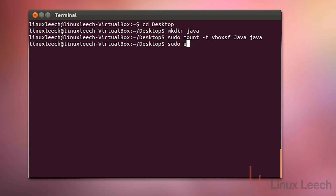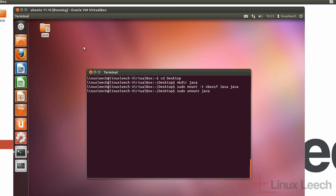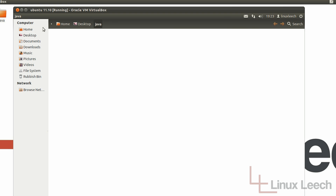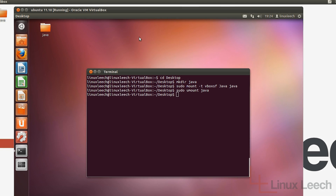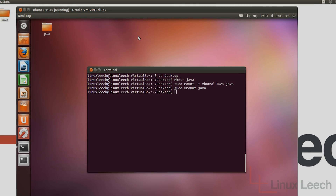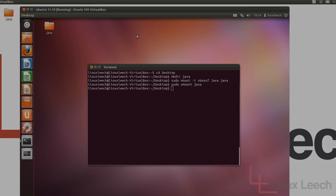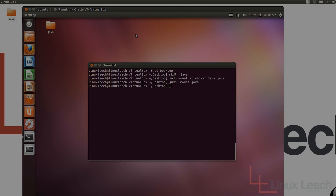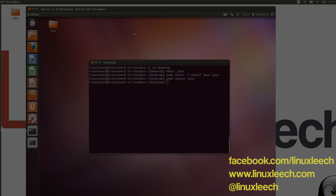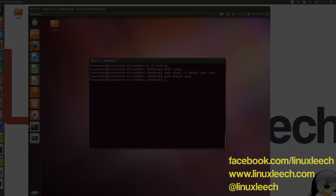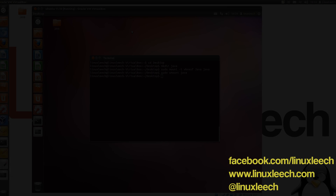To unmount our directory, all we have to do is type sudo umount followed by the name of the directory — Java with a lowercase j. Hit Enter and if we open up the directory now, you'll see that it's empty. That brings us to the end of this tutorial. I hope you found it useful. If you did, please don't forget to subscribe. You can also follow Linux Leach on Facebook at facebook.com/LinuxLeach and on Twitter at LinuxLeach. Thanks for watching, goodbye — I'll see you next time.